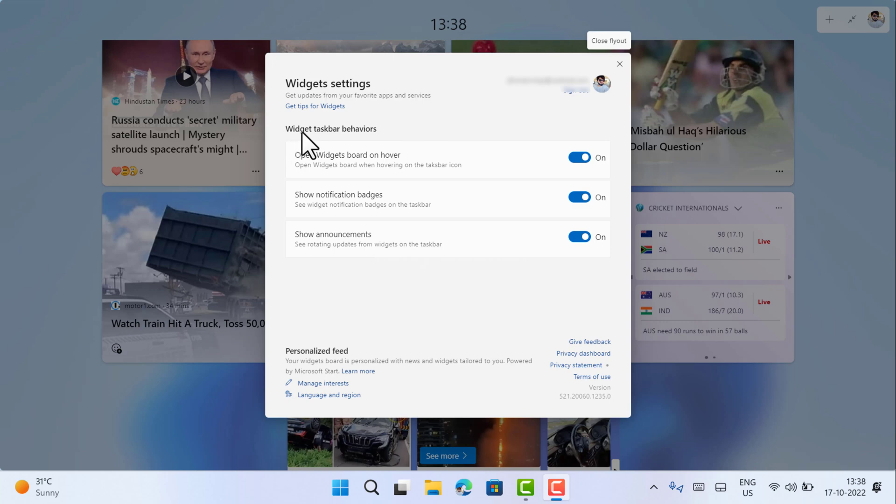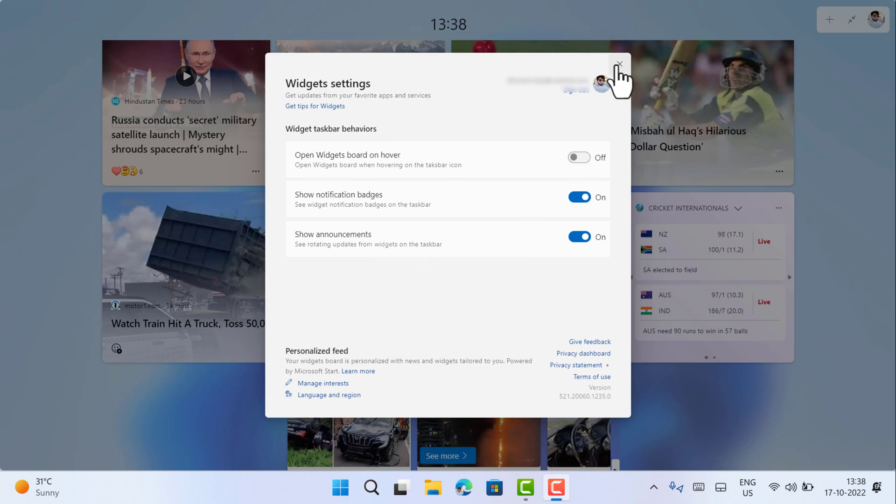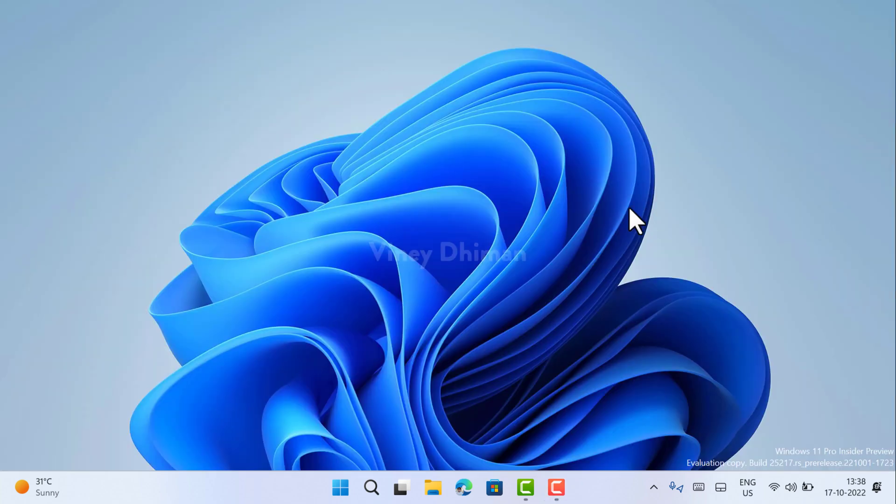Under this you will find the option 'open widgets board on hover'. All you need to do is turn it off, and that's it.